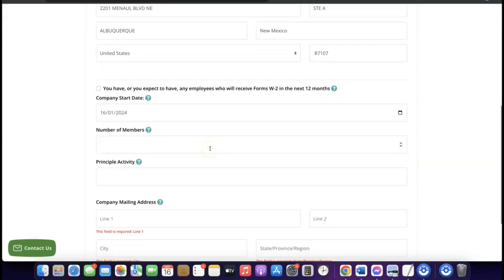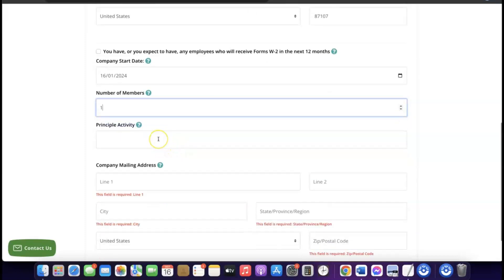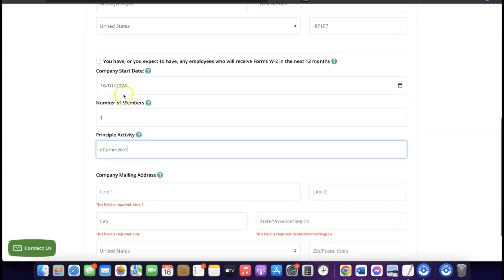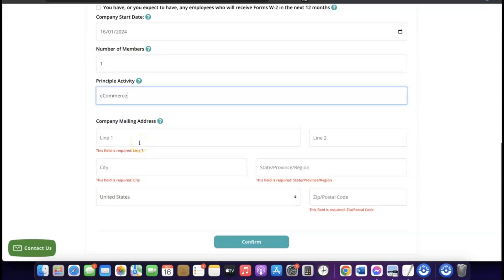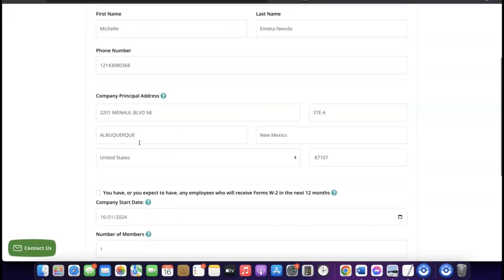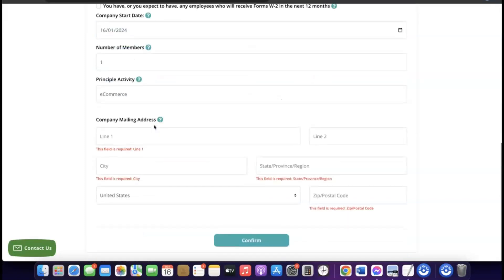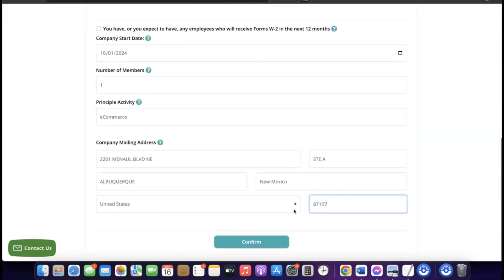Enter the number of members in your business — in your case it's likely going to be one. Then enter the principal activity of your business — what service you'll be rendering. I'll enter 'e-commerce.' After that, enter your company mailing address, using the same Northwest address. Finally, click Confirm so they can start processing your EIN number.